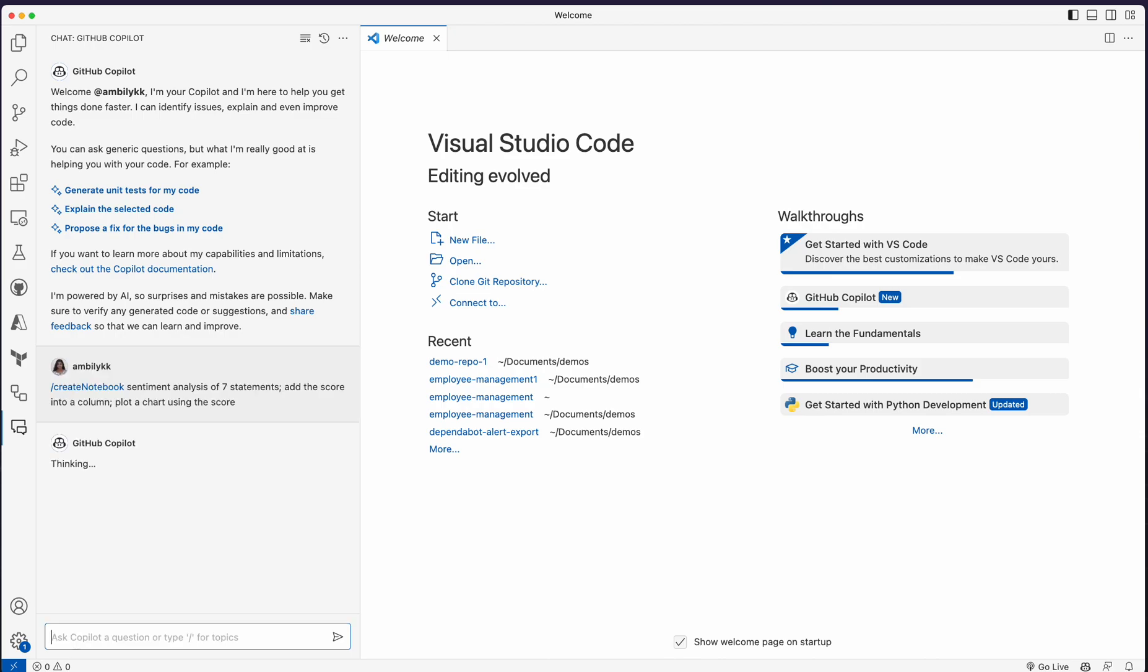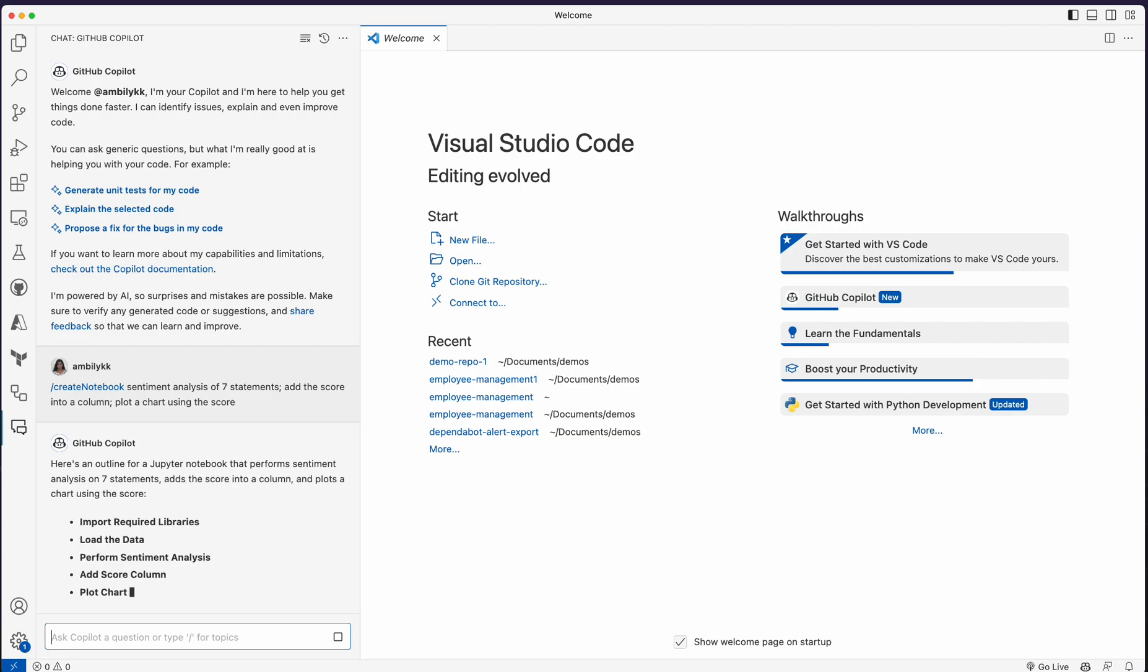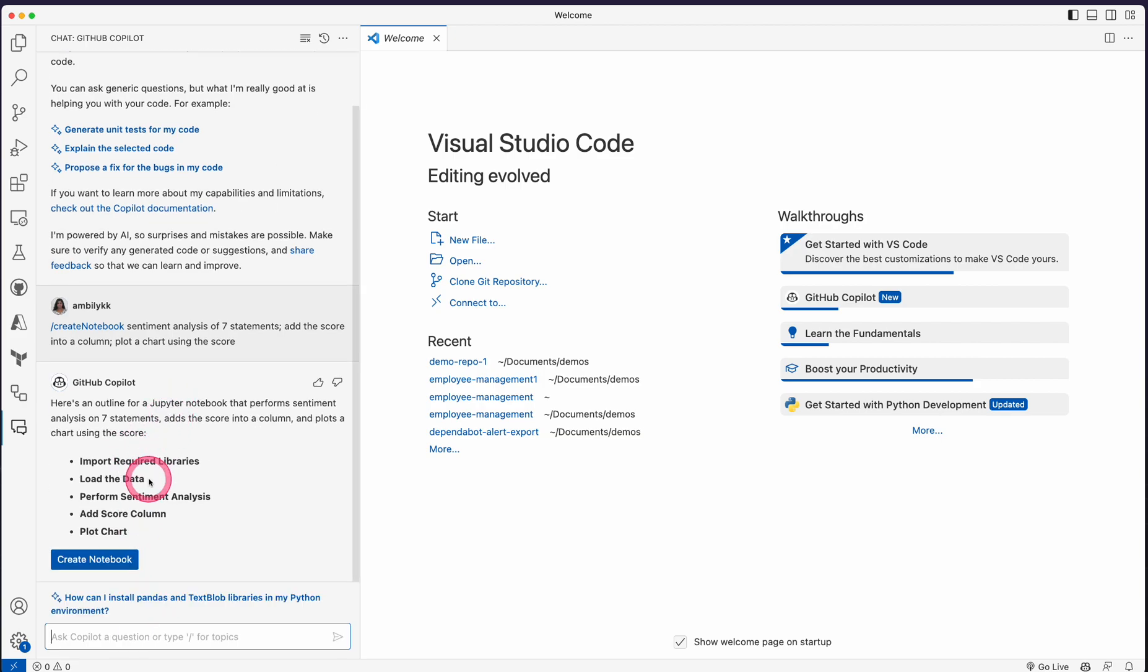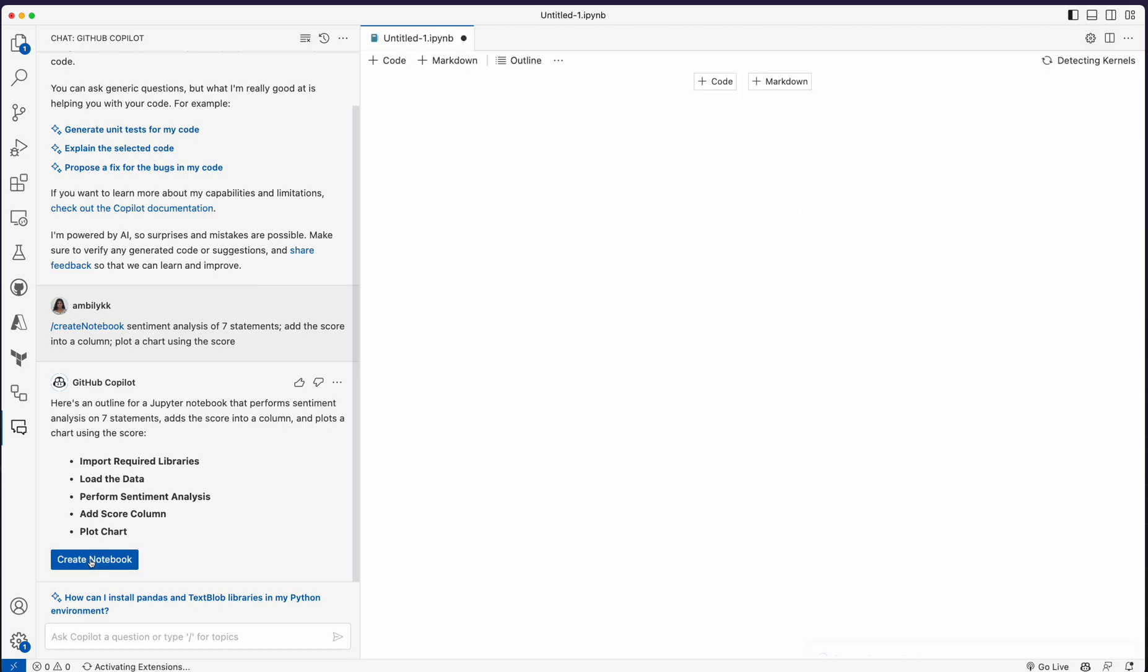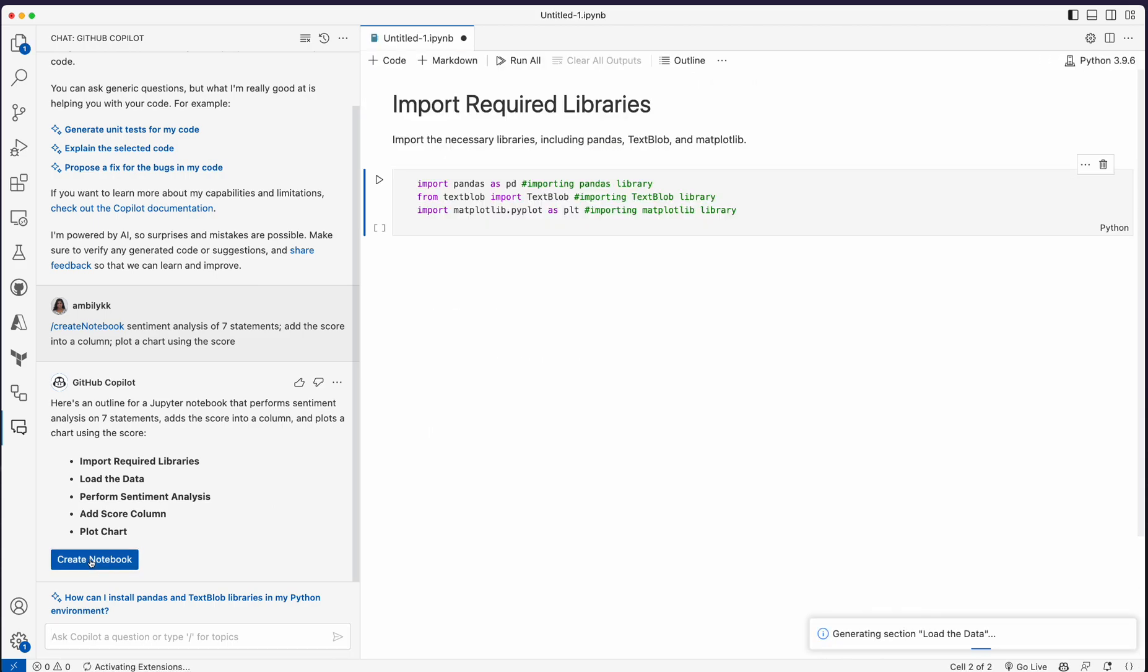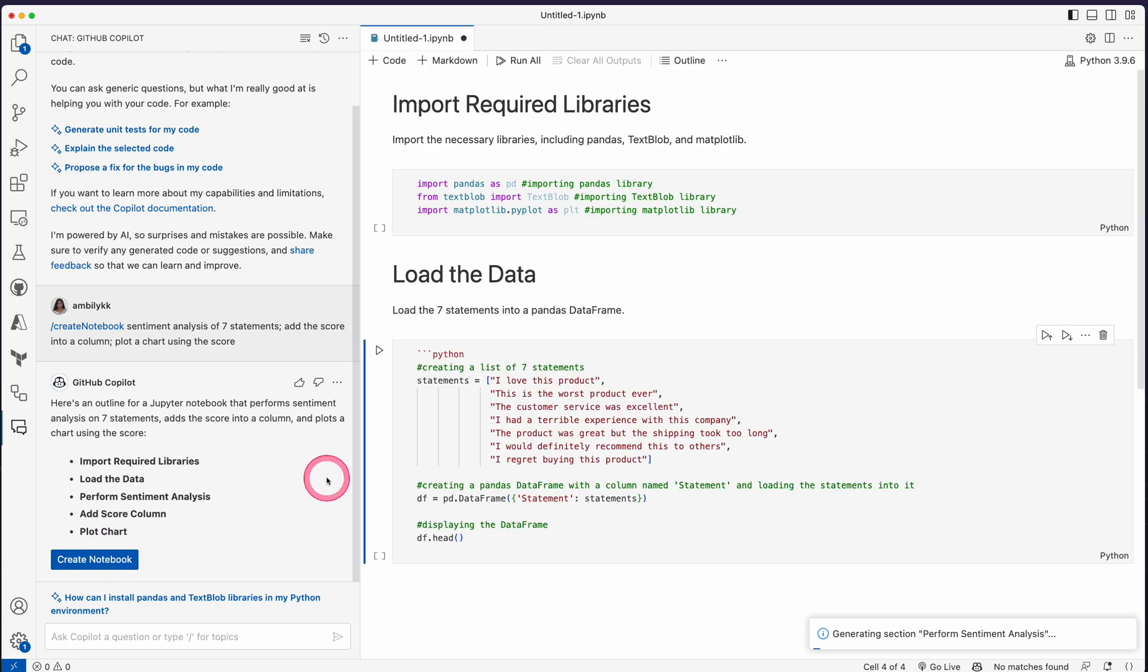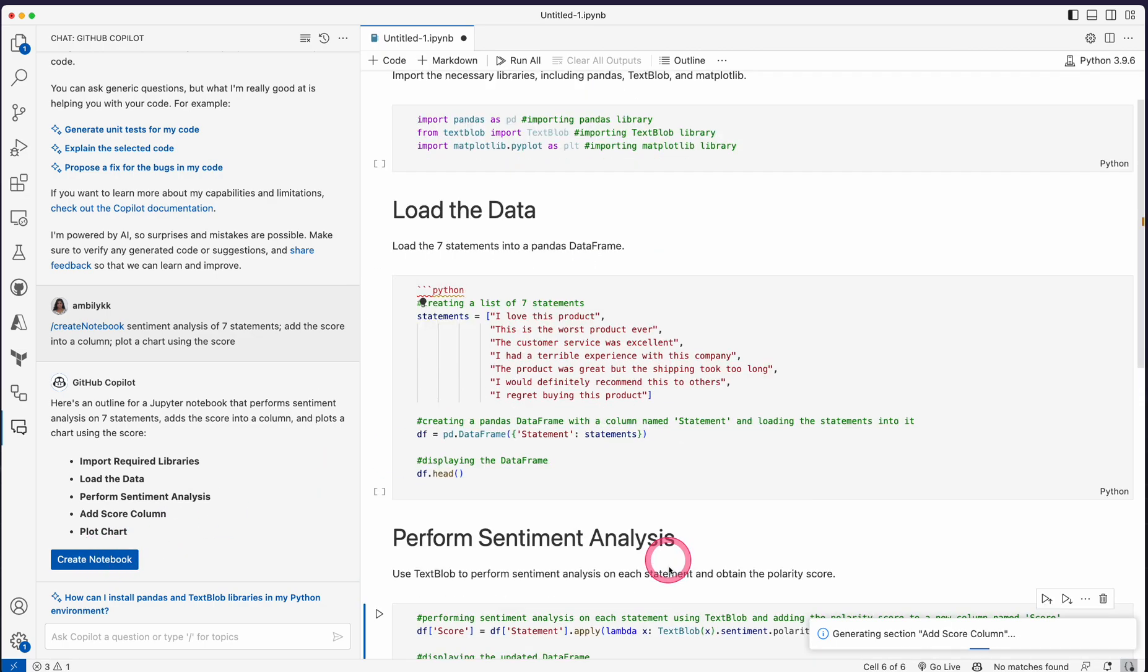I'm passing this requirement to Copilot. Now Copilot understands that I need a Jupyter notebook with these five statement steps: importing the libraries, load the data, perform sentiment analysis, calculate the score, and plot it. These are the statements specified. I'm going ahead and creating the notebook, so Copilot starts giving me the entire notebook development here.